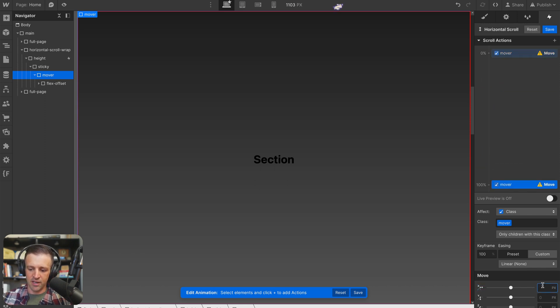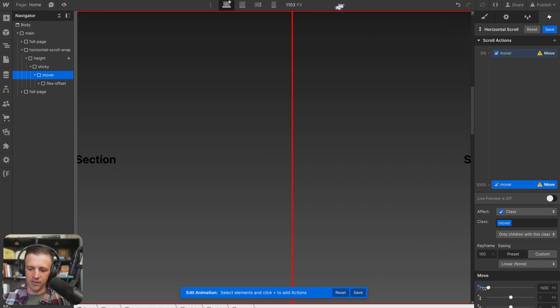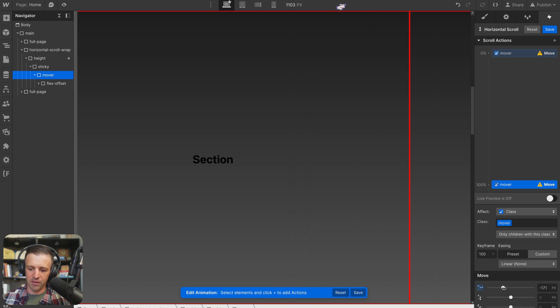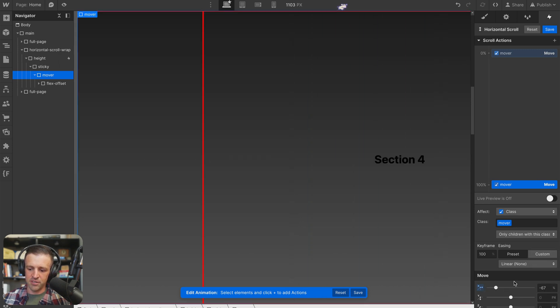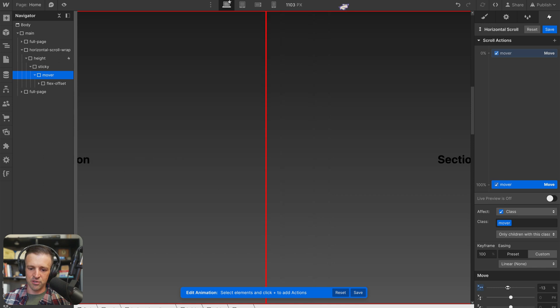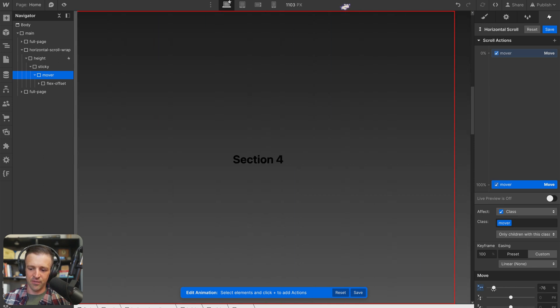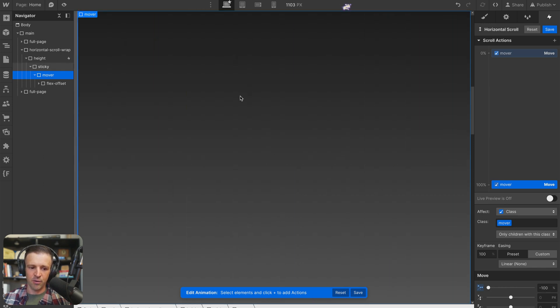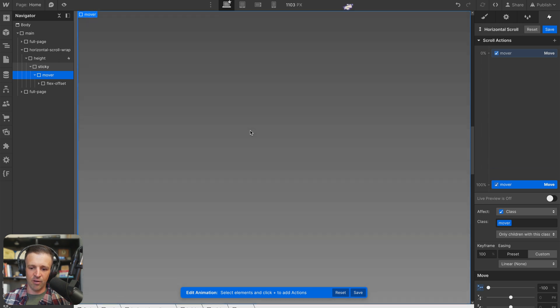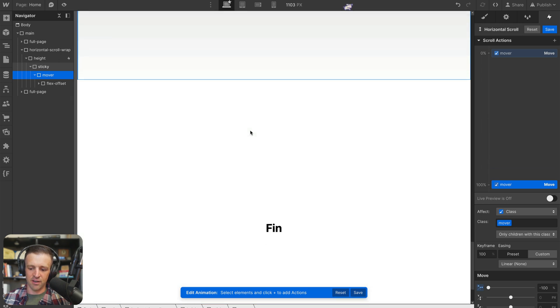And then at 100%, you can see as I start scrolling this here, so we went negative 500 pixels. Let's change this over to percent. We want to start scrolling through our sections. So if we get all the way to negative 100%, we can see that all the sections are out of view.